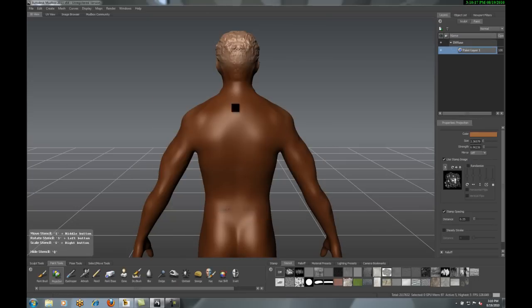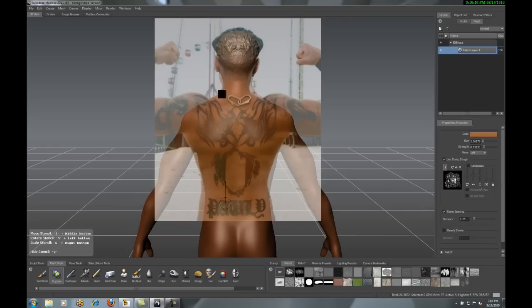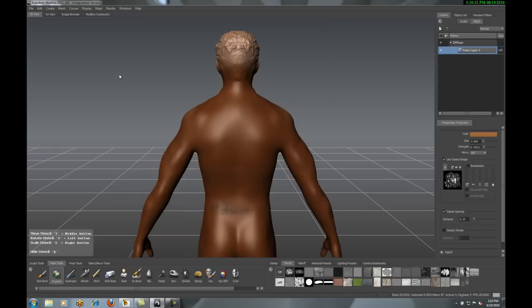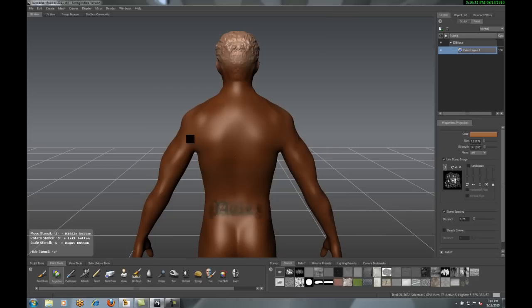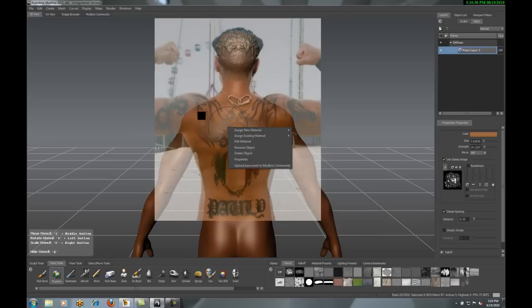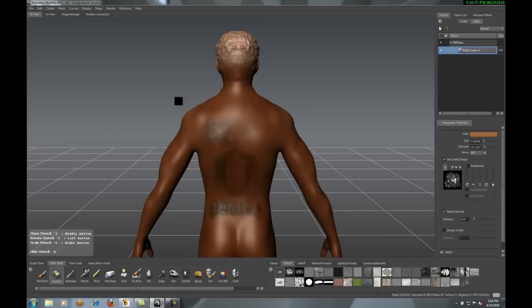Now, with Mudbox, what this feature can do is it actually projects the image onto your figure. And with that, you can see as the tattoo goes across the back there, the one in the middle, it actually wraps it to the image. So we're getting a very realistic image. This is just such a great tool.